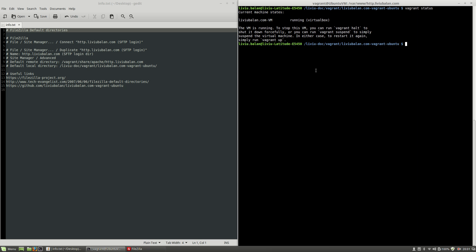Hello, I'm Livy Balan and today I will show you how to manage default directories in FileZilla. So, let's get started. During this tutorial, I will use a personal project of mine named livybalan.com-vagrant-ubuntu.